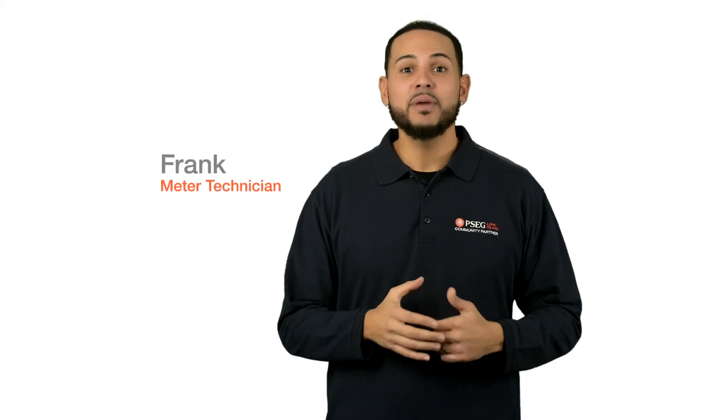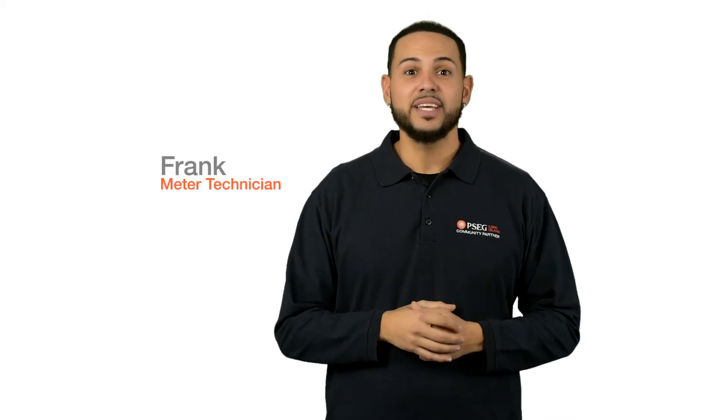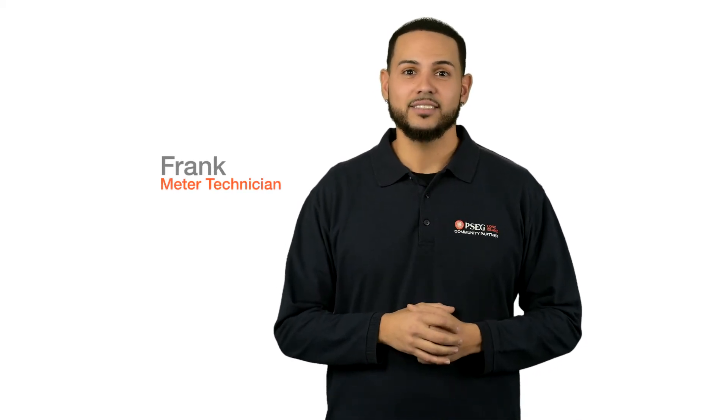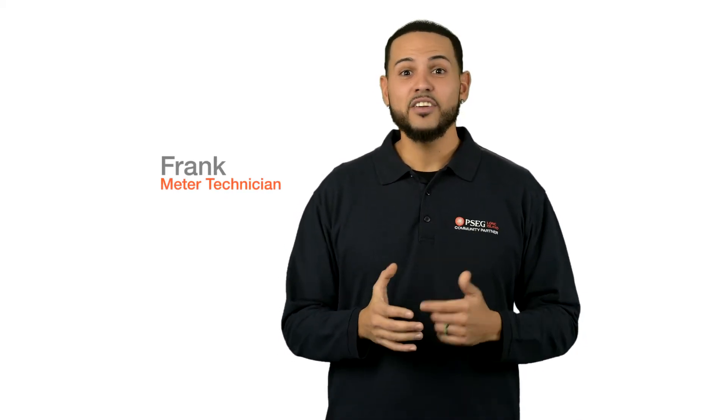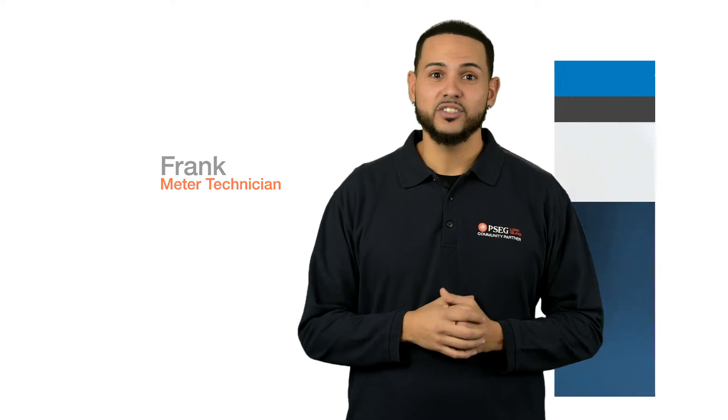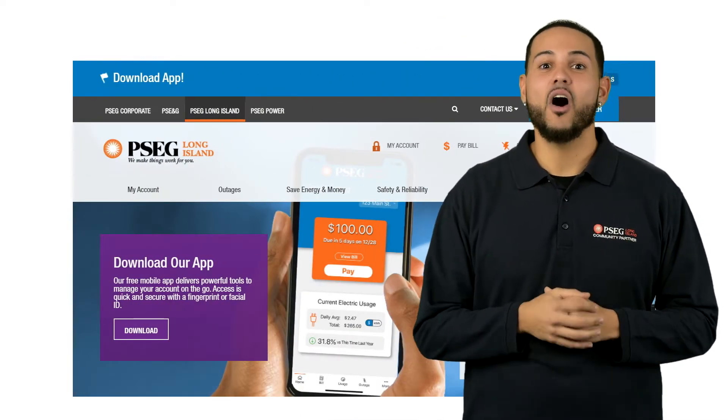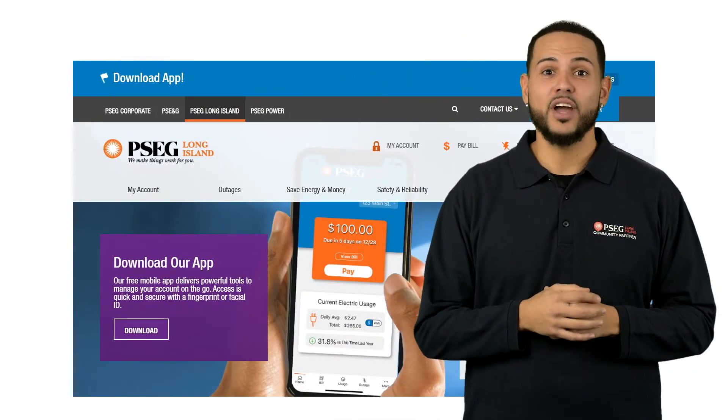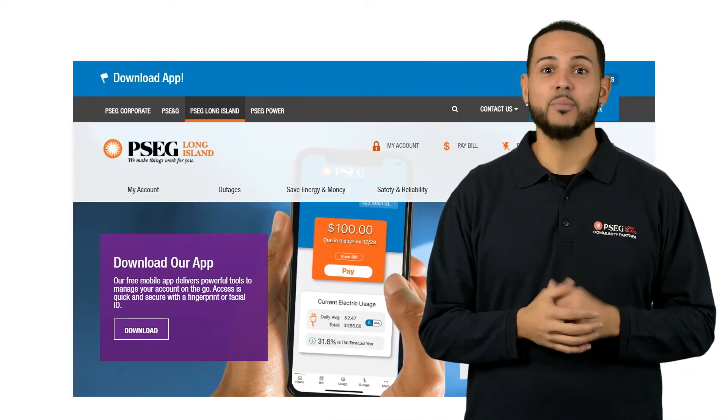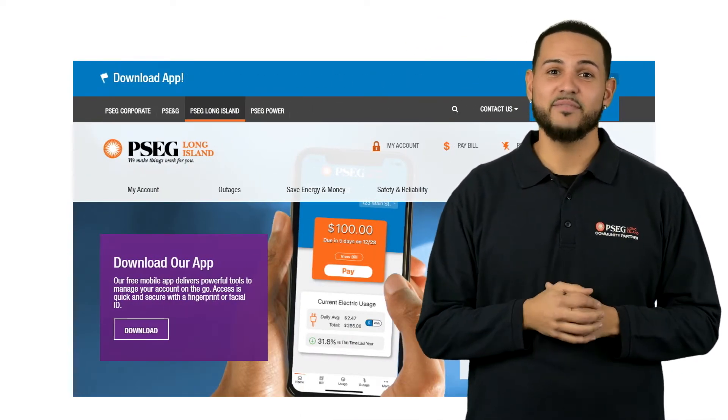Hi, I'm Frank and I'm a meter technician with PSEG Long Island. Now that you have a smart meter installed at your business, I'd like to show you how our online My Smart Energy tool can help your business save money.